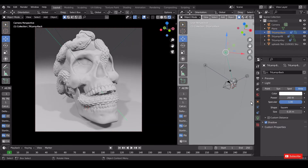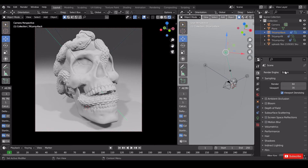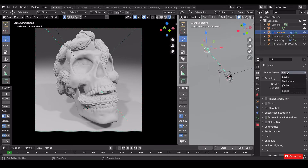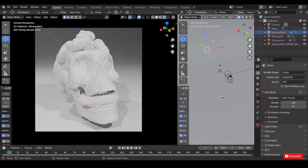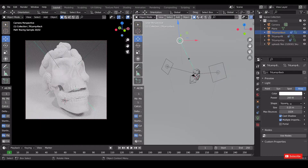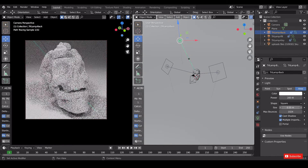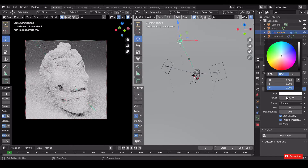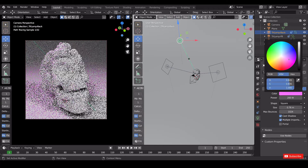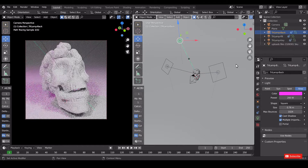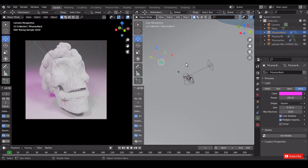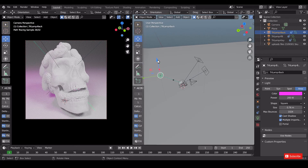Go to render properties and change EV to Cycles. Select the backlight and change its color to violet. Change the position of the light accordingly.